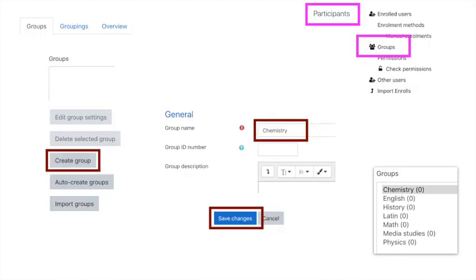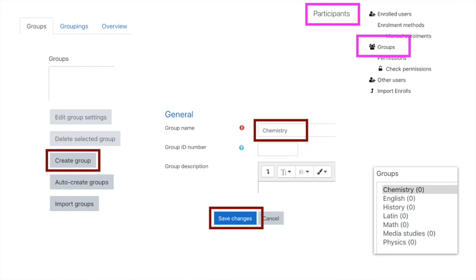So how do we do this? First of all, look in the top right-hand corner, find the participants feature on your virtual learning environment, go into the participants feature, and find groups in the drop-down menu that should be on the right-hand side.